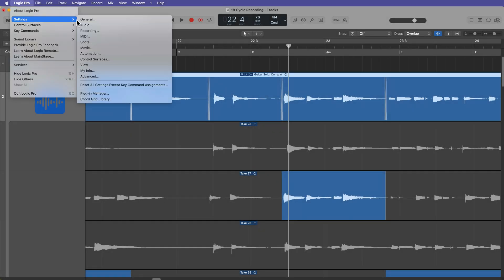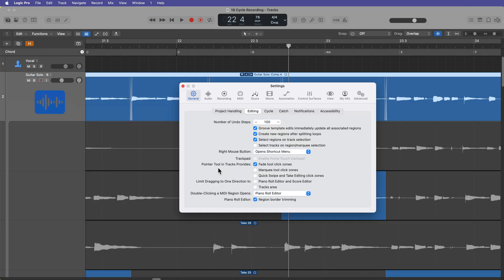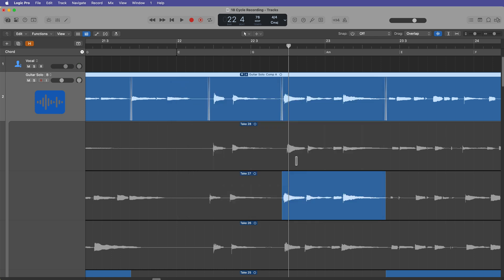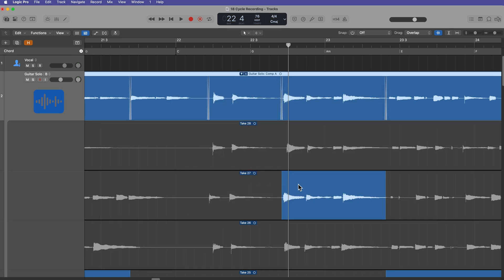So let me show you how this works. I'm going to go up to Logic Pro settings general again, go to editing and let's turn on quick swipe and take editing click zones. In fact, let's turn off the fade click zones for now as well. And you'll notice that that option is no longer there in the take folder.